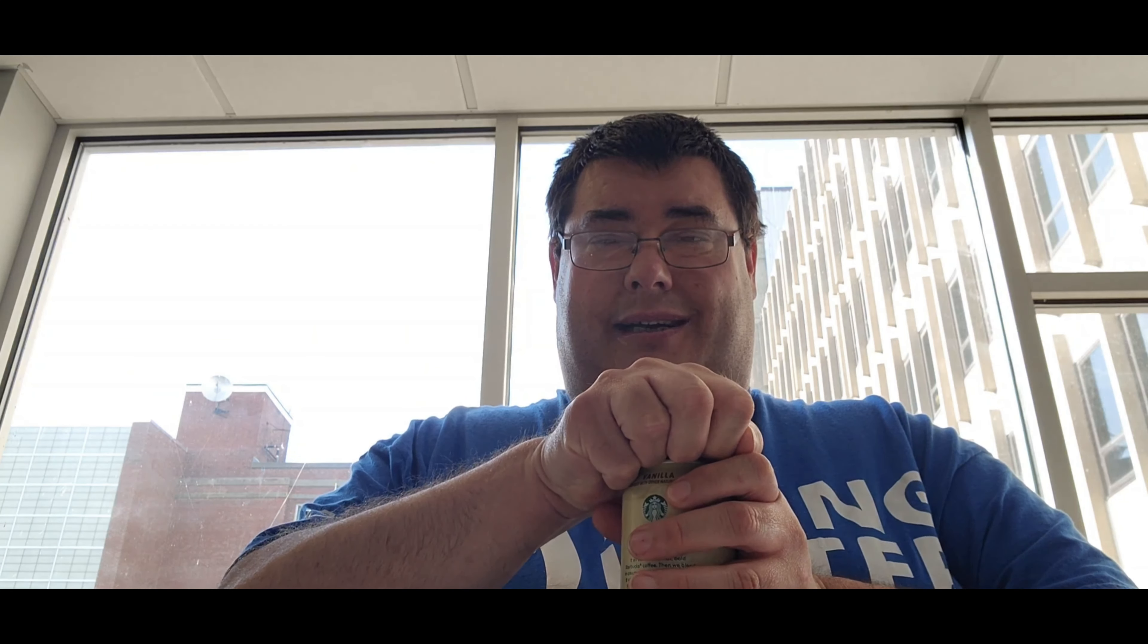This has serving size one can, calories 210, total fat 3, saturated fat 1.5, trans fat 0, cholesterol 15, sodium 170, total carbs 34, dietary fiber 0, total sugar 29, includes 12 added sugars and 10 grams of protein.